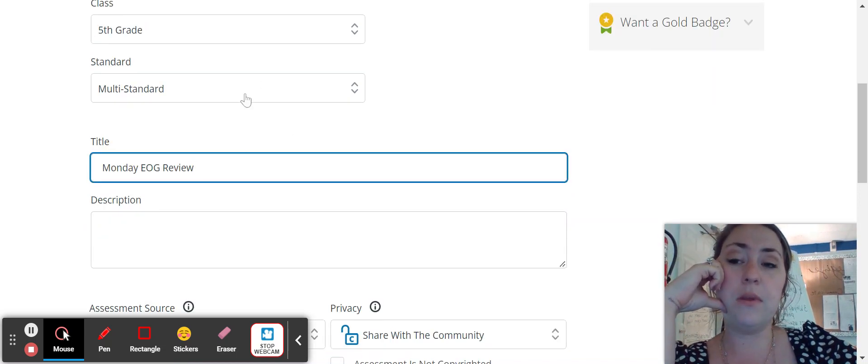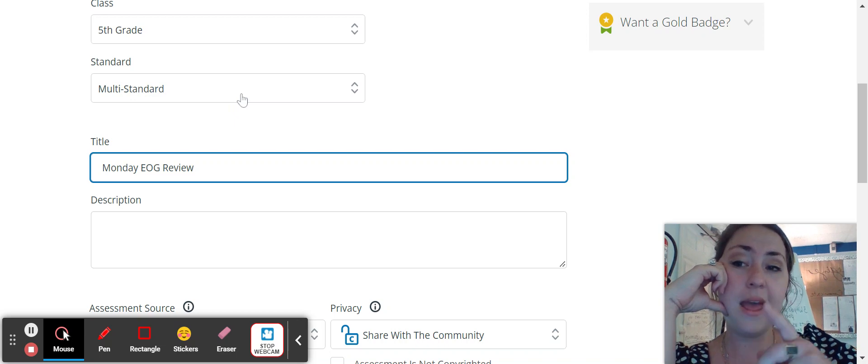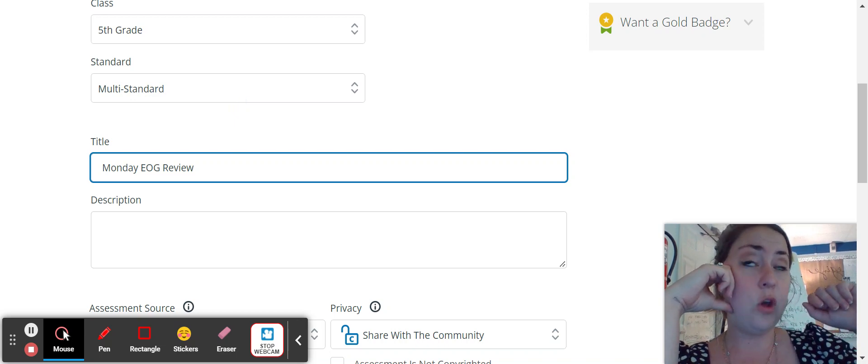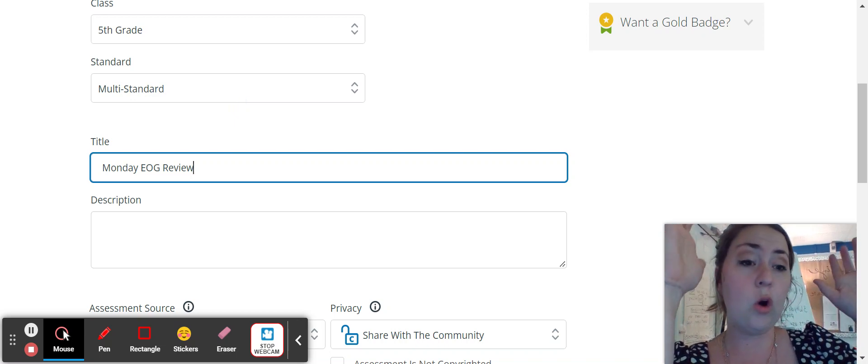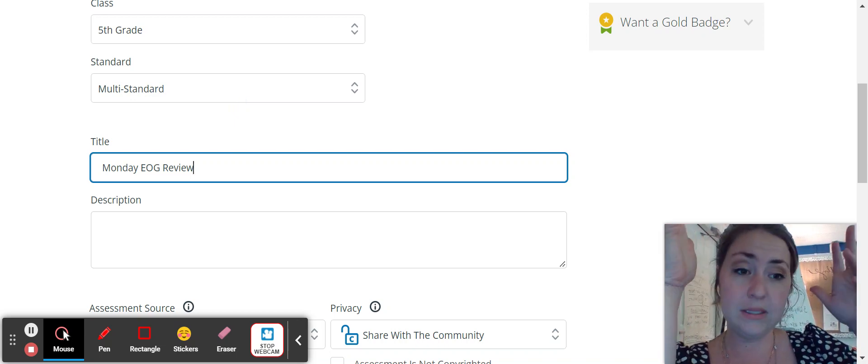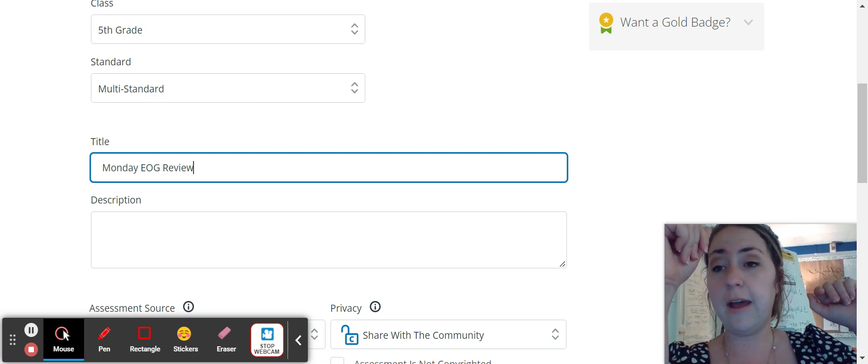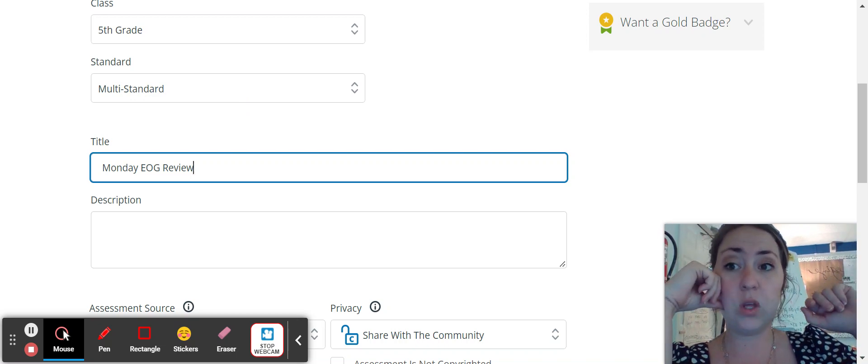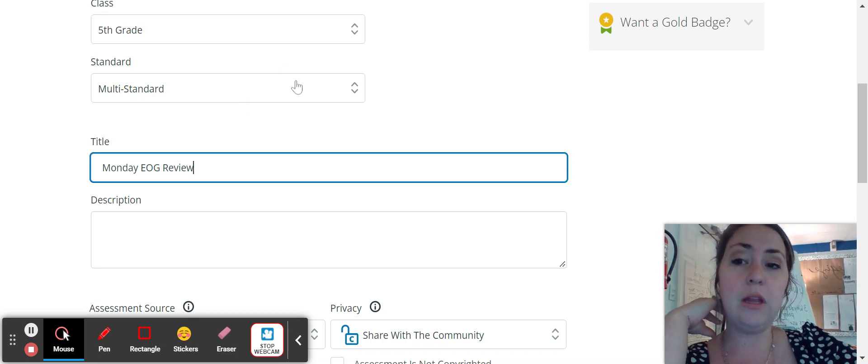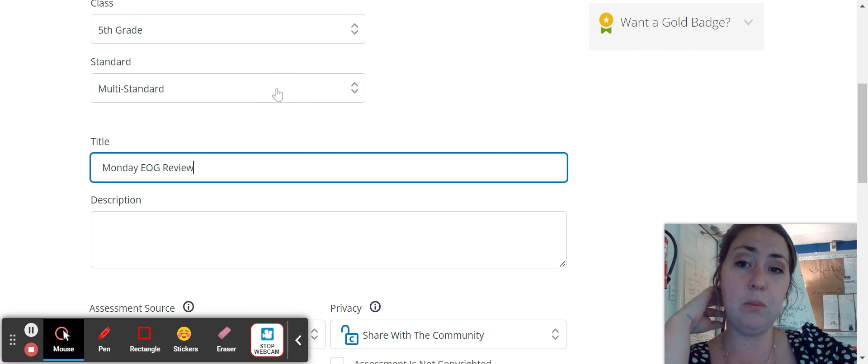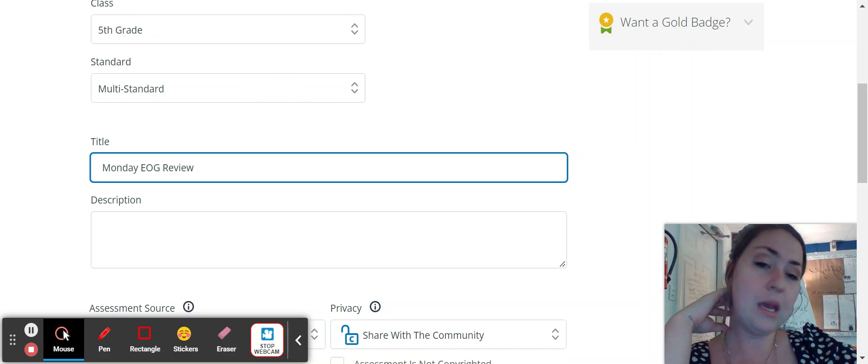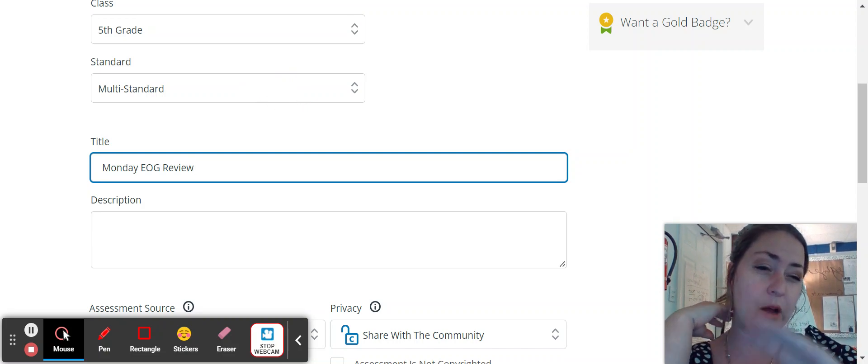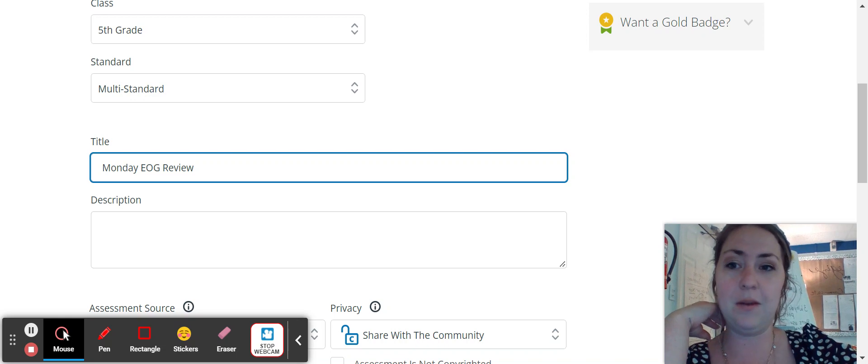So when it has standard, if your questions are all connected to one standard, you can click that one standard. But I usually like to default to multi-standard because that way you can put in the standard and I'll show you what I mean by that in a minute.